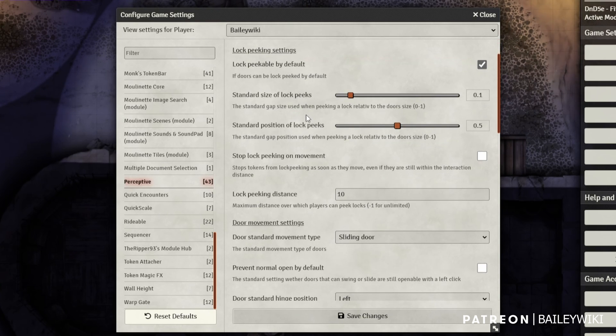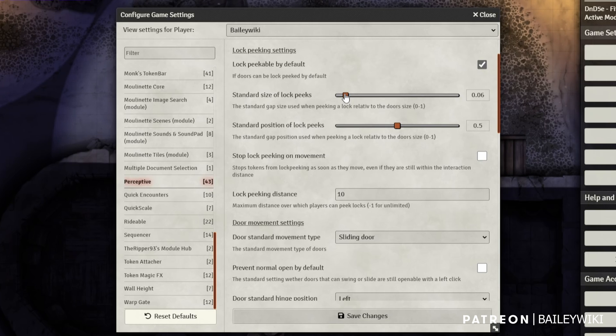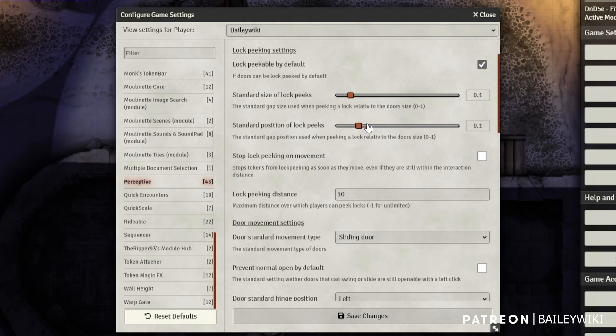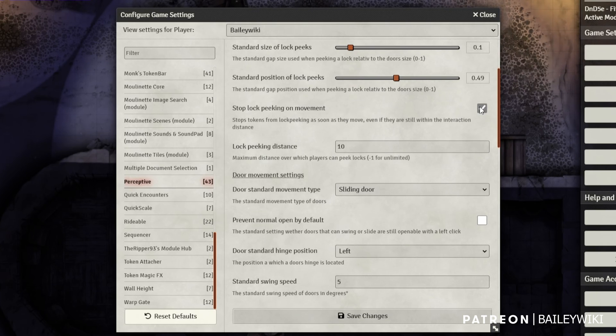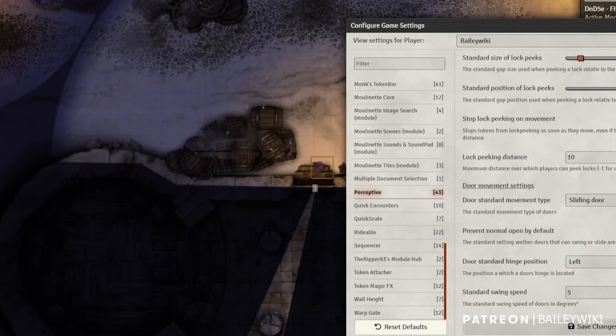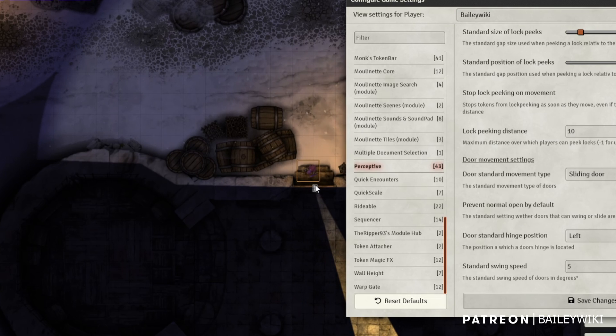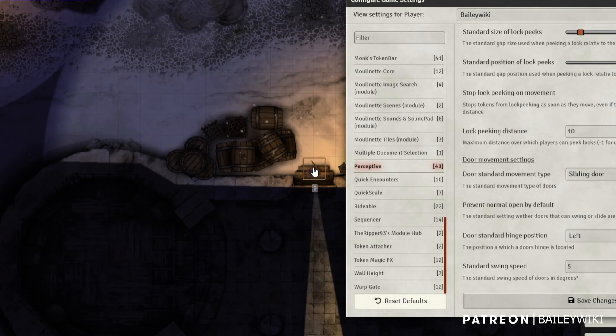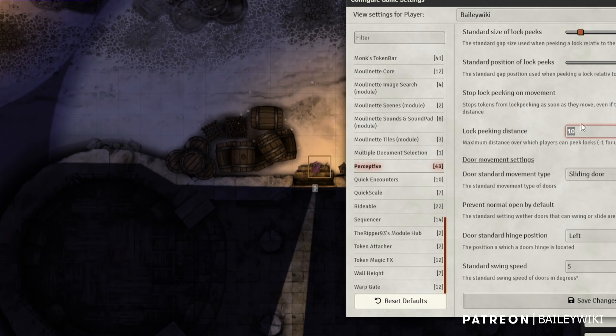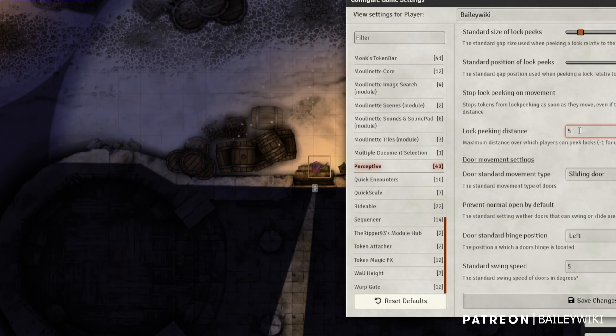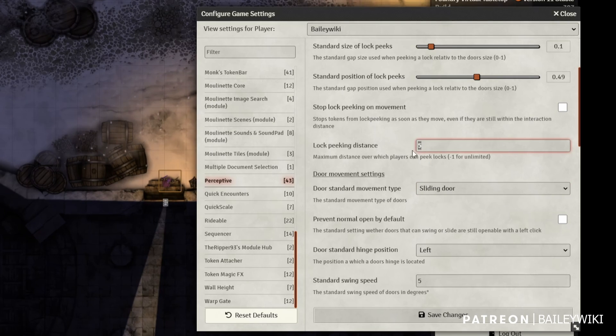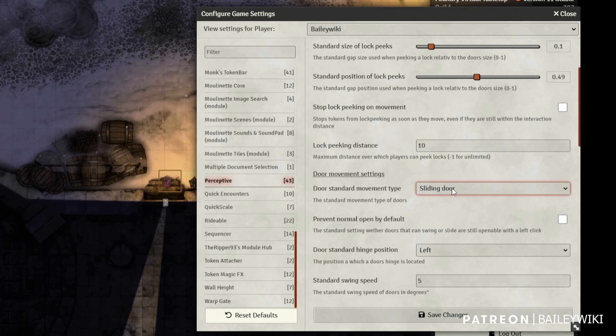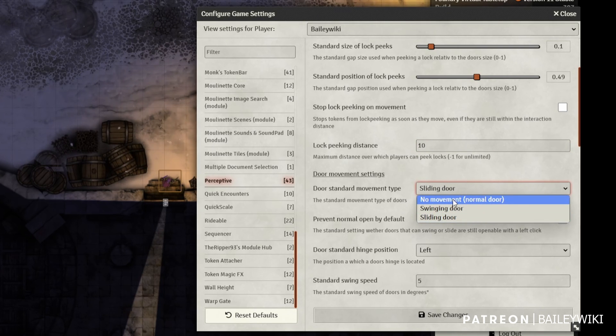I did increase the standard size of my lockpeak. It starts at 0.05 and I just doubled it to 0.1. And then the standard positional lock, just imagine you're looking at the door. Where do you want the lock to be on in relation to the door? Since we're on squares, I decided to keep it in the middle. Stop lockpeaking on movement is something where you can see I'm moving my token around and it continues to sort of scan around the room. If you turn that off, then you'd have to repeak when you reposition. And I think it defaults to 15. I tried to go as low as five for lockpeaking distance and it doesn't really work that well. So 10 is where I landed.